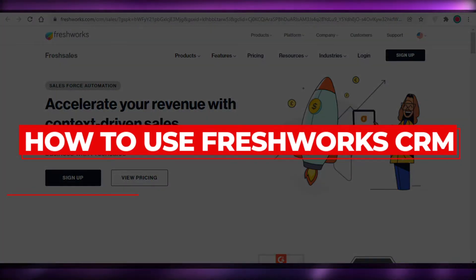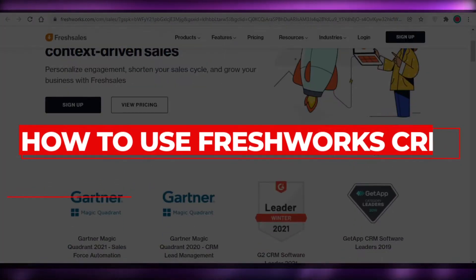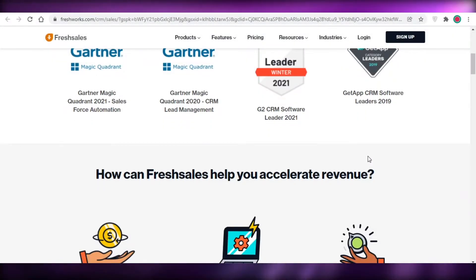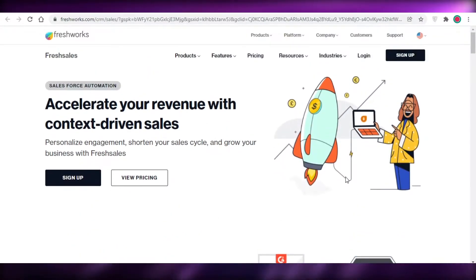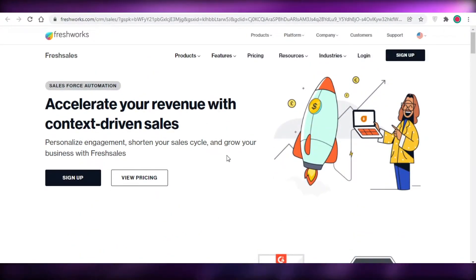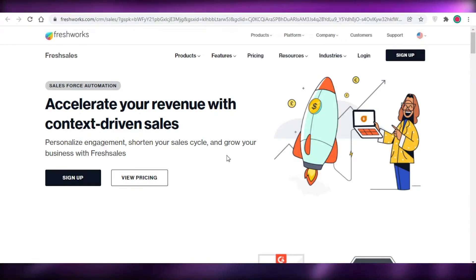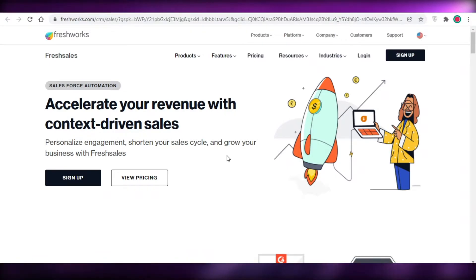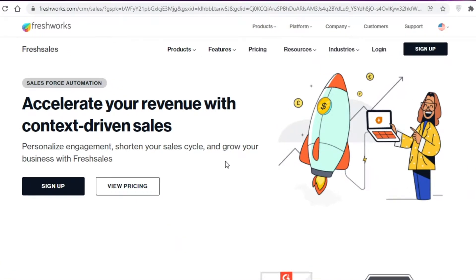Hey guys, welcome back to the YouTube channel. In this video I'm going to be showing you how to use FreshSales, which is basically the CRM tool — the Client Relationship Management tool — provided by FreshWorks.com. So let's get into it.